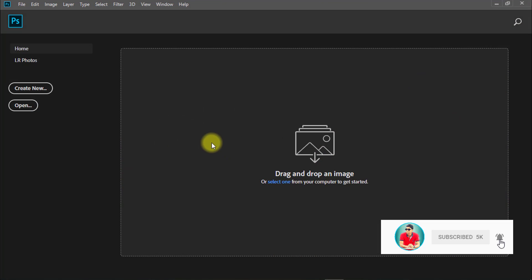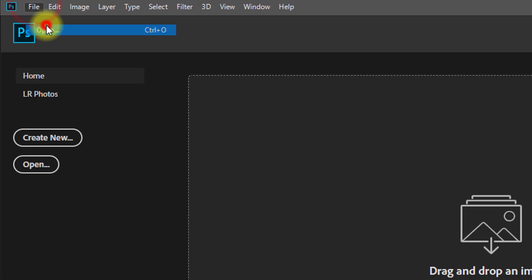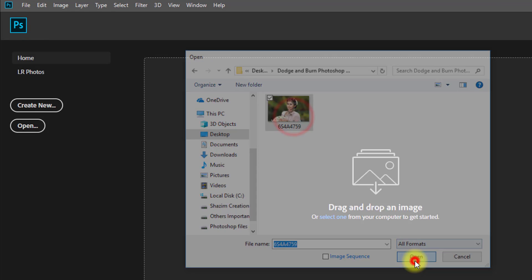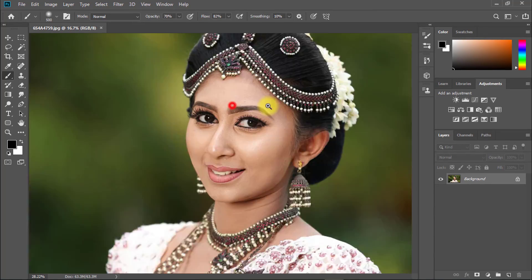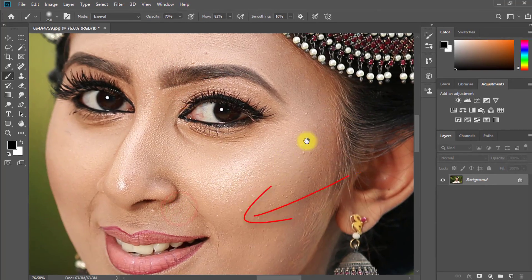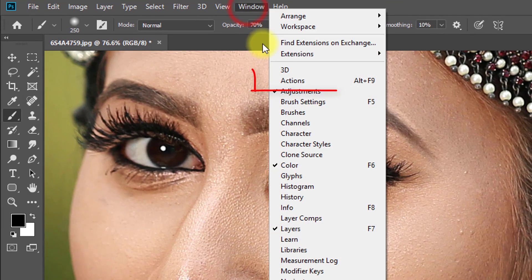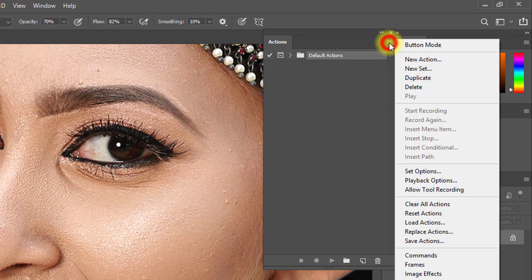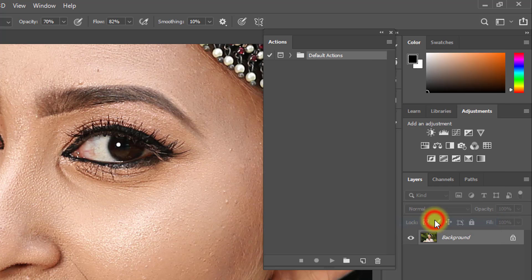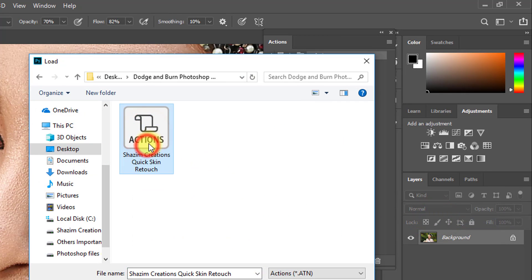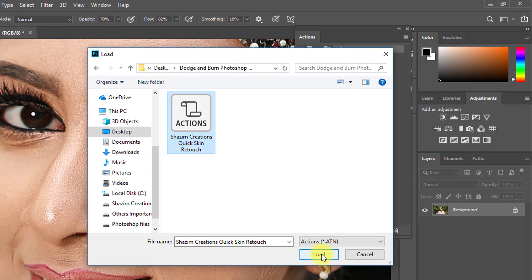First, open Photoshop software, then open your image. For skin retouching, go to Window, then Actions. Click the options menu and click Load Actions. Select my own quick retouching actions file and click Load.